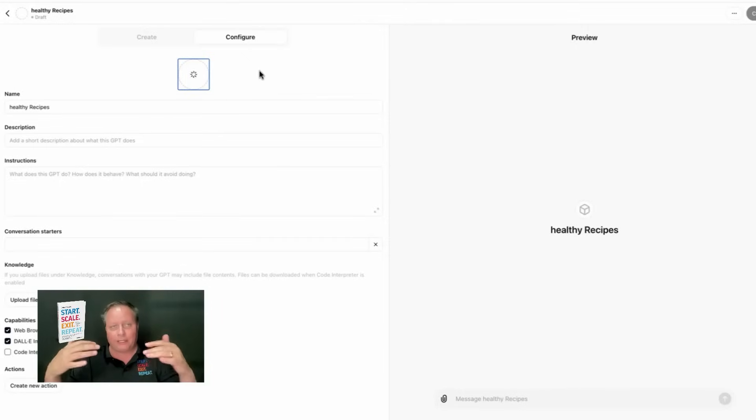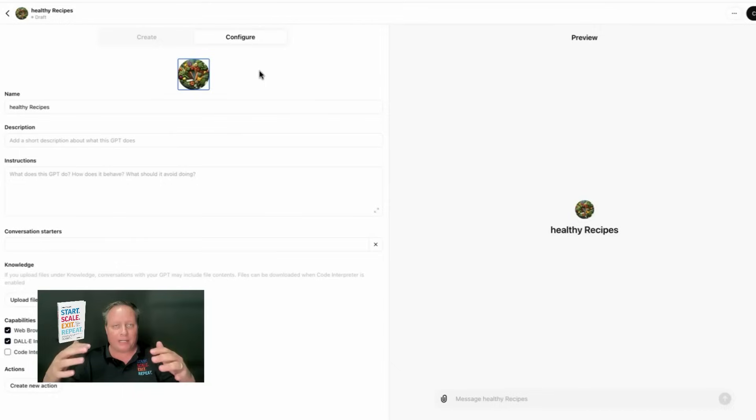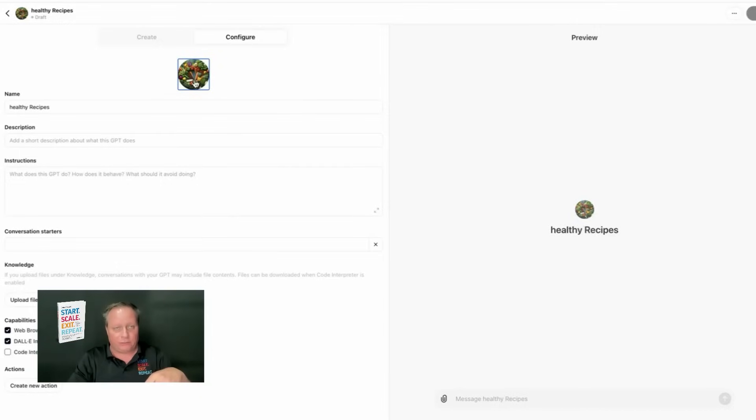The one that I created was one called CompanyValuesAI.com. You can see already on the right there, it's got a really cool logo, Healthy Recipes. And you can continue to work through the form. But to save time, I've already completed that here for one called CompanyValuesAI.com.